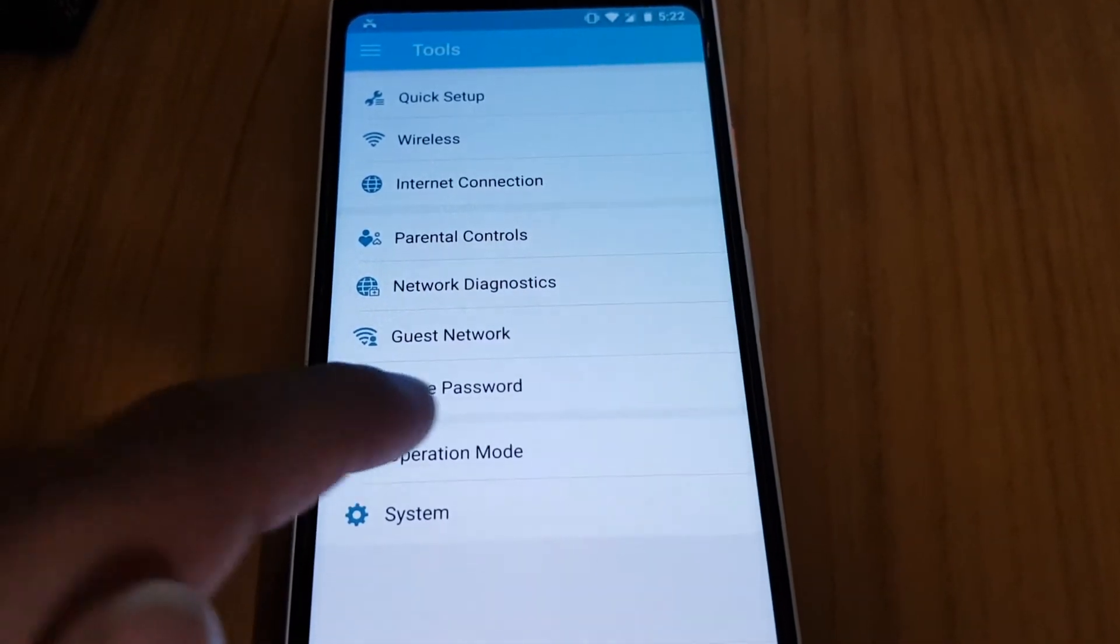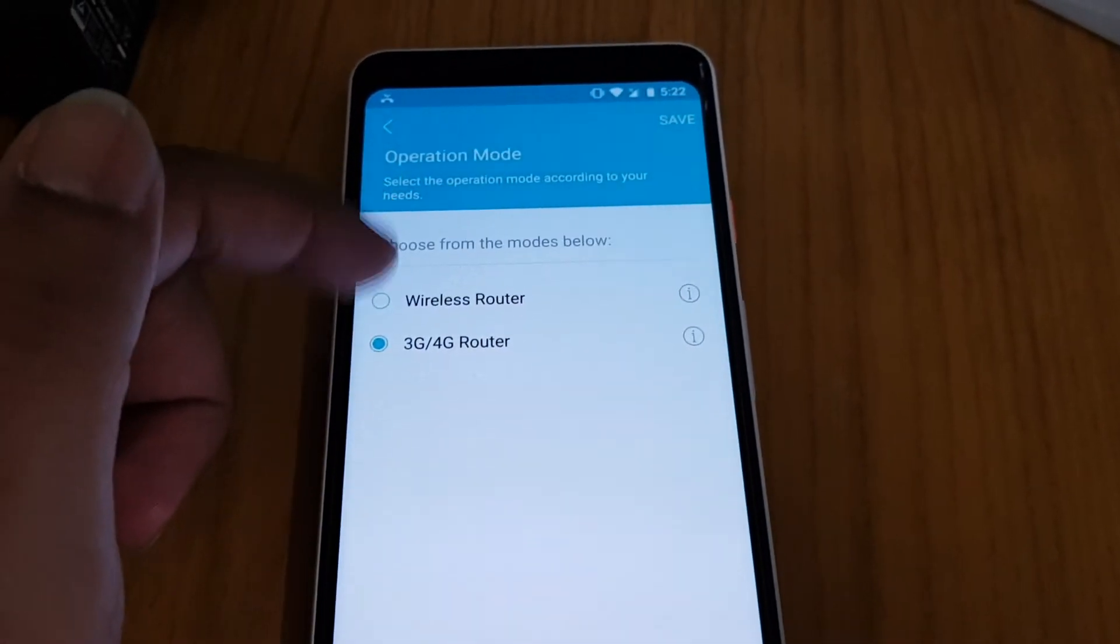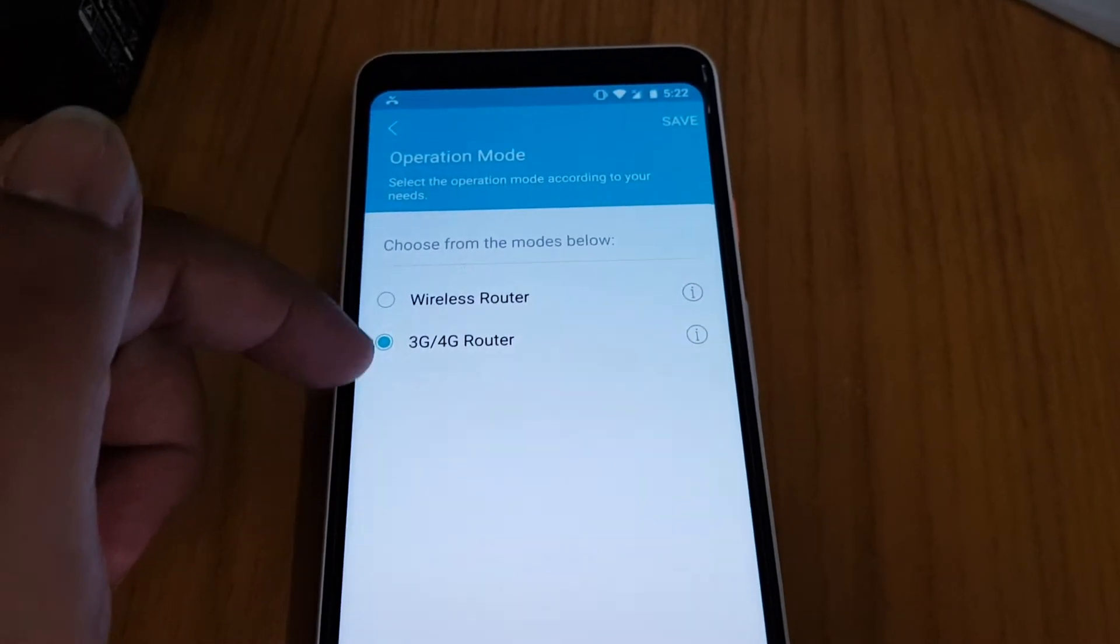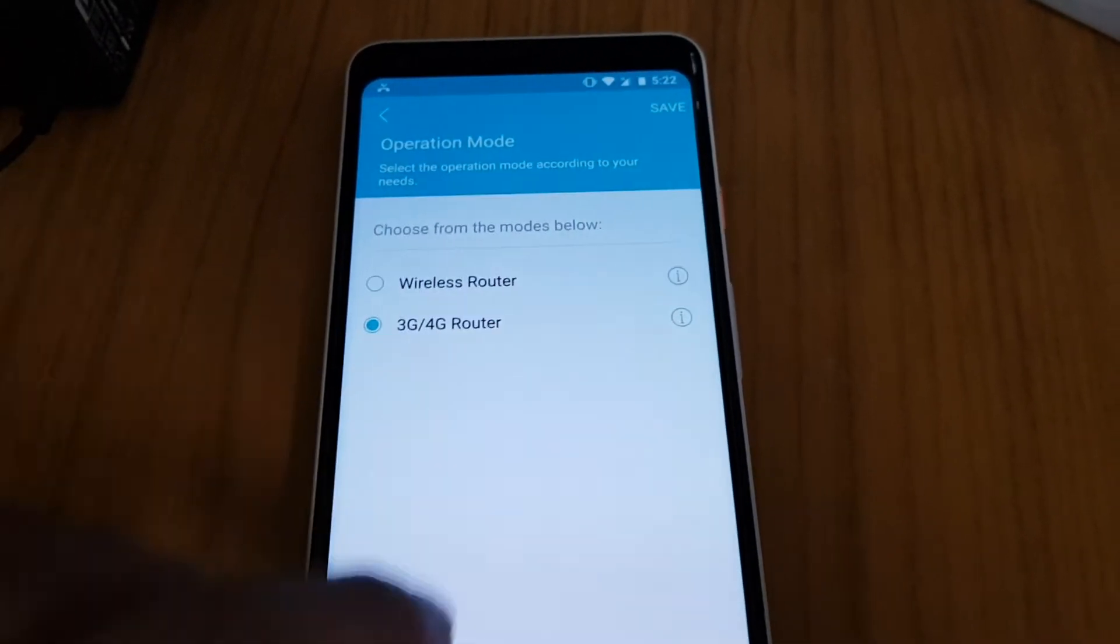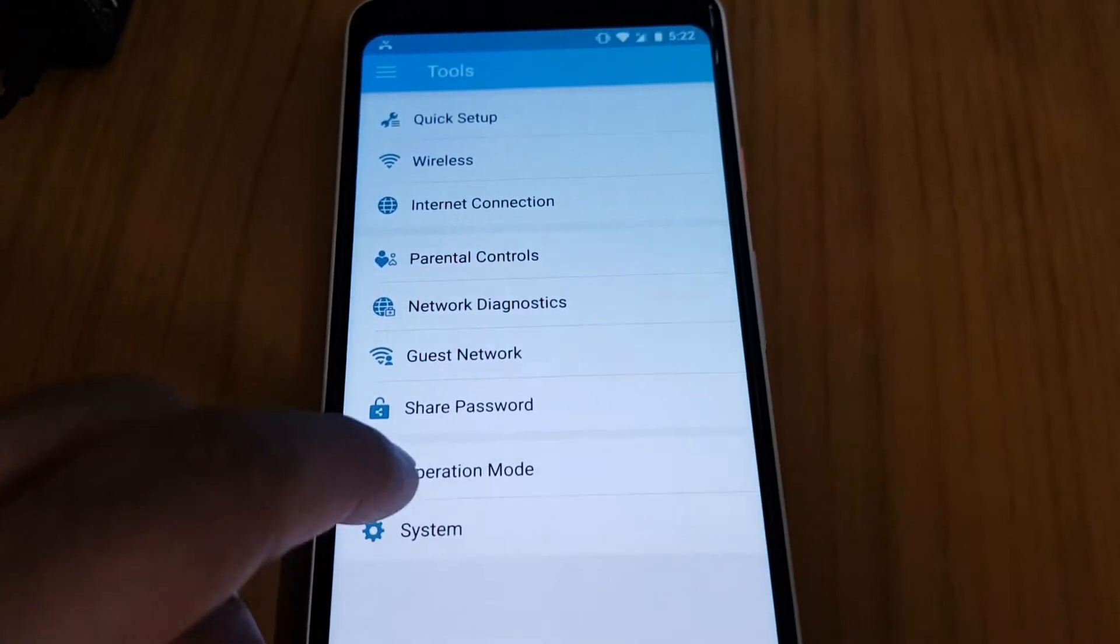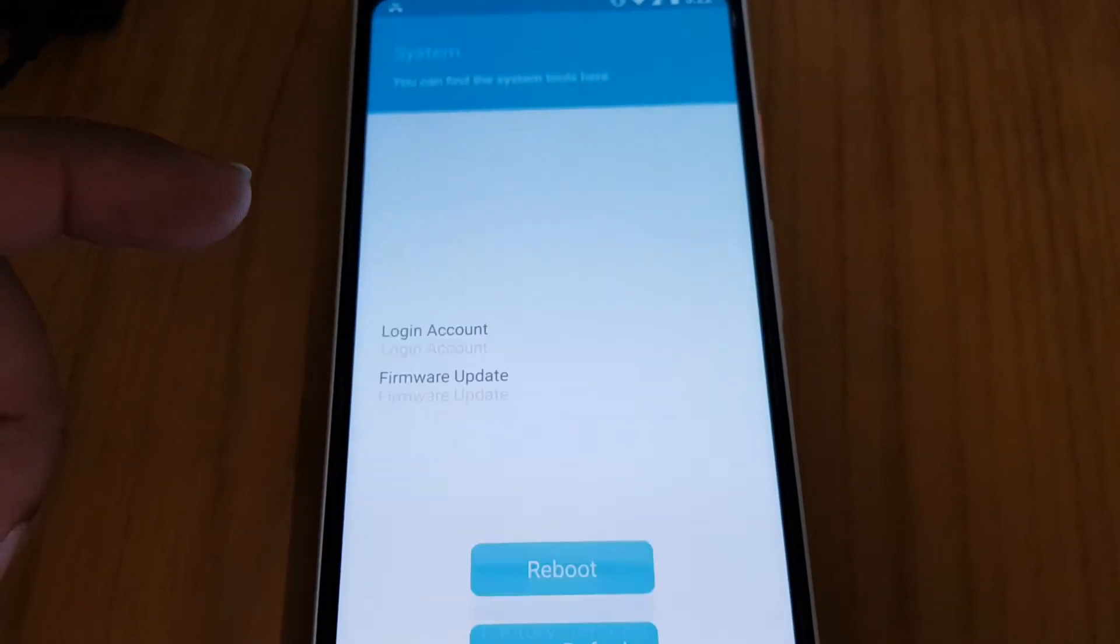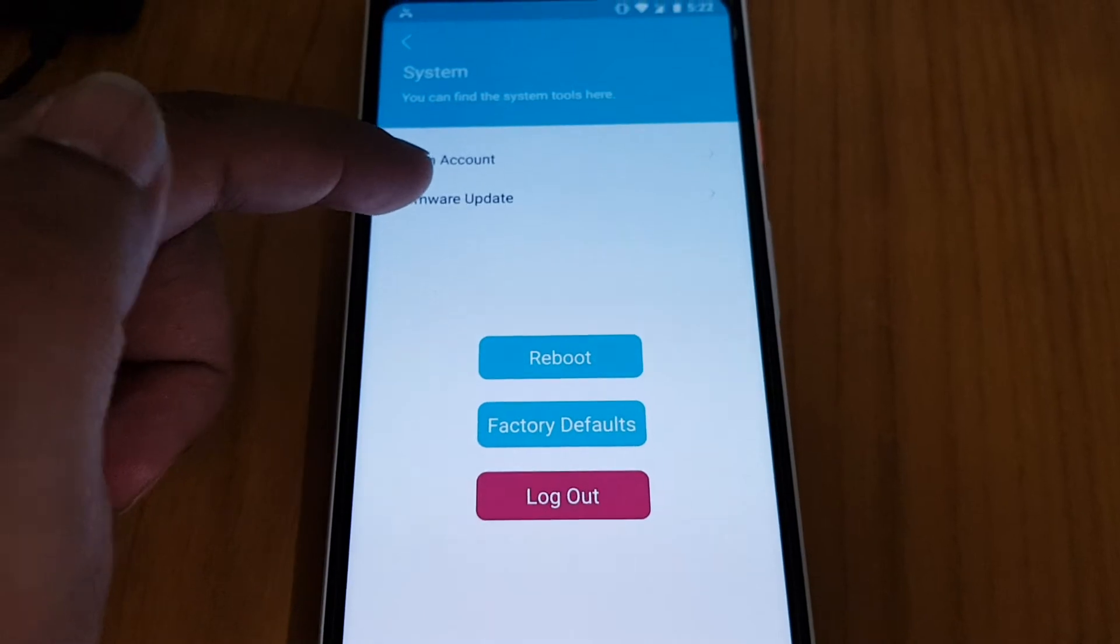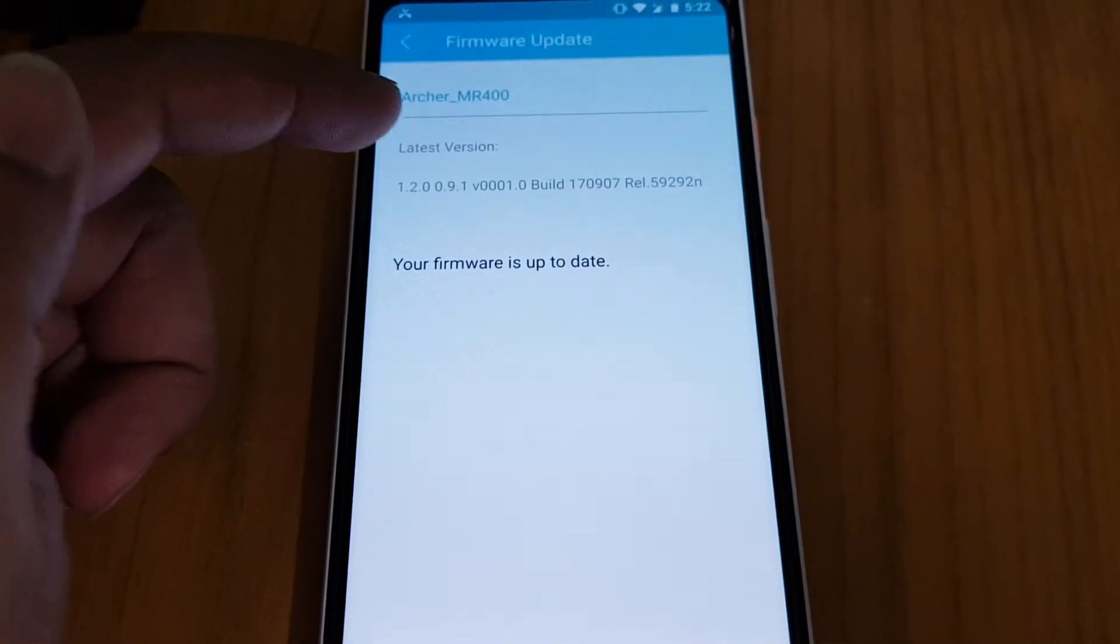Operation mode - you can go ahead and select and check which one, like wireless router or like 3G, 4G. And the most important thing I found out here: you can select here on the system and you can directly firmware update your device from here.